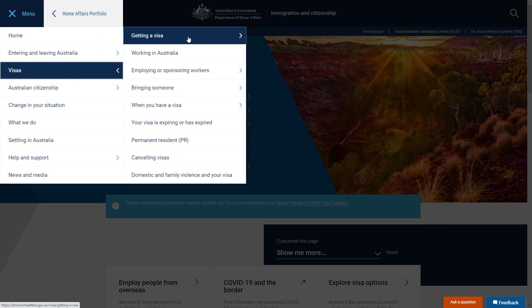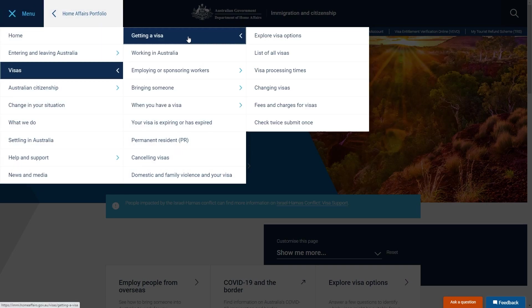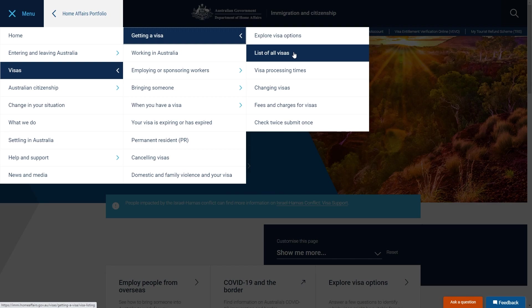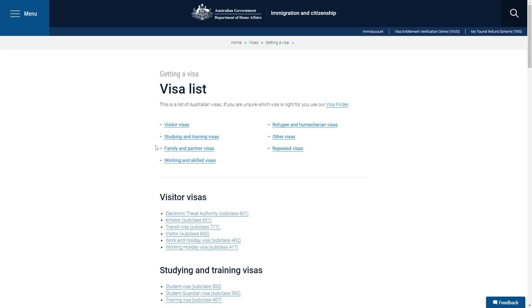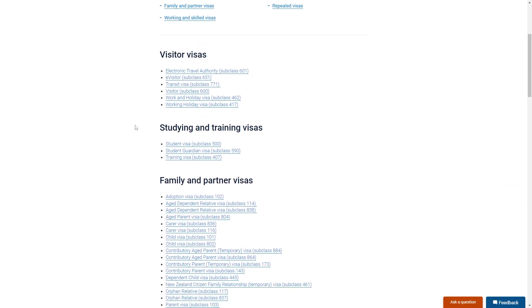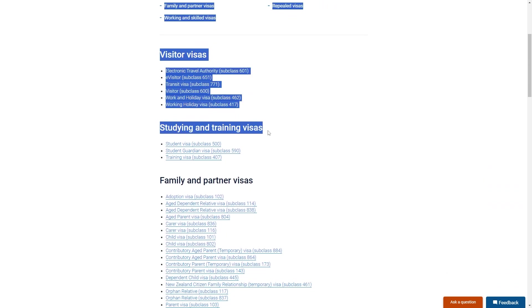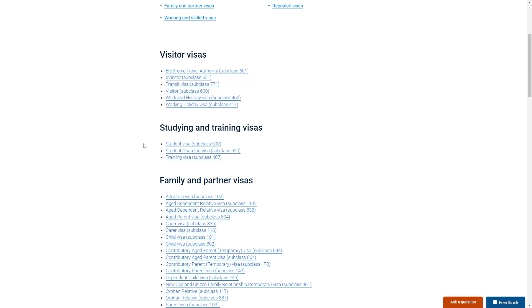From here we can go to the one at the top which says getting a visa and then choose list of all visas. From here this will show us all of the visas that are actually possible to get, but since we're trying to get a student visa we're going to go down to where it says studying and training visas and then the first option down should be student visa subclass 500.